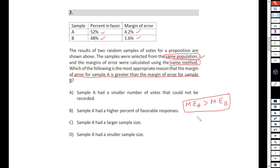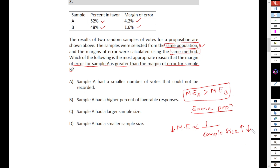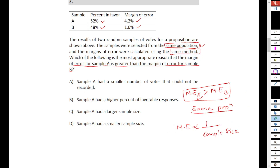Within the same population, you have to understand this relation: margin of error is inversely proportional to sample size. So if you have a large sample size within the same population, you have a smaller margin of error. If you have a smaller sample size, you have a larger margin of error. Sample A has a large margin of error, which means its sample size is smaller.